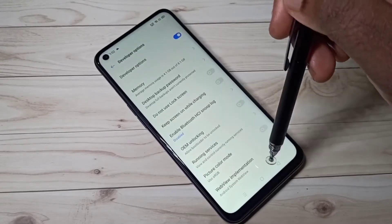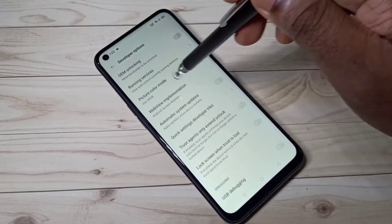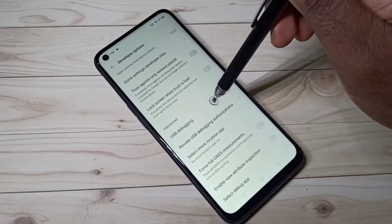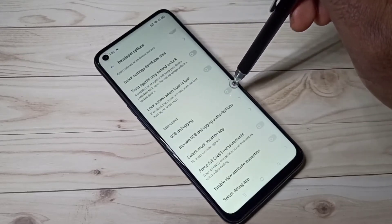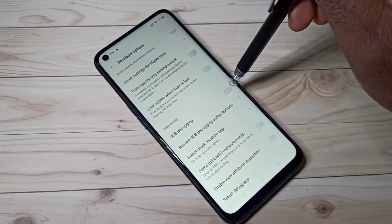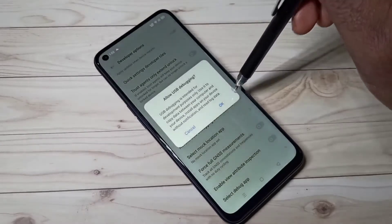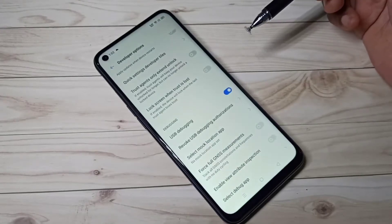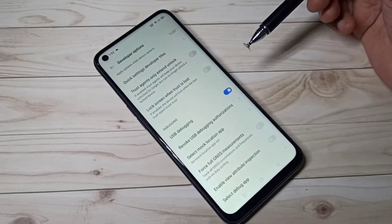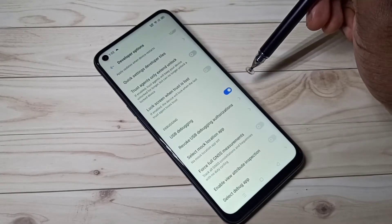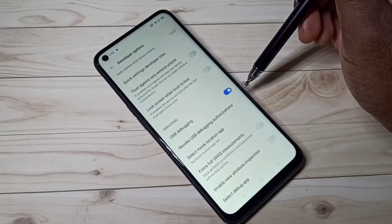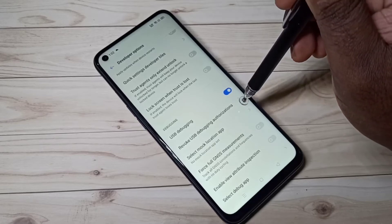These are the developer options. From this list you can find USB Debugging — see here. We can tap here and enable USB debugging mode. This USB debugging mode is a way for an Android device to communicate with the Android SDK over a USB connection.